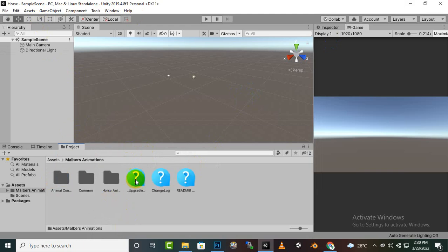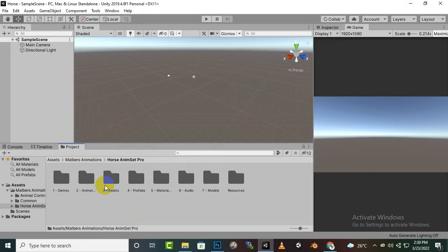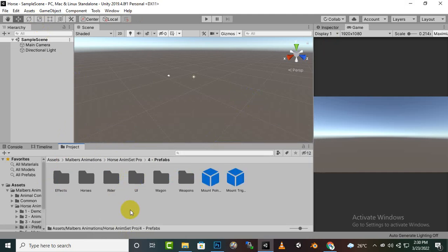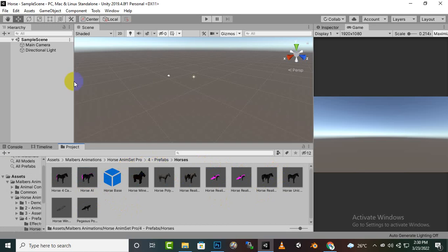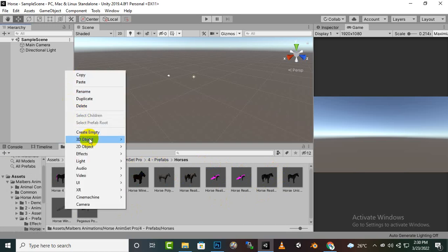Now we will just move to Malbers animations and here you can see that we have certain folders. If we go to horse anim set pro you will find the prefabs which is pre-made horses etc. You can see different type of horses here.